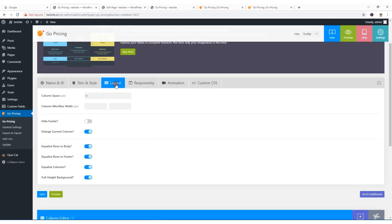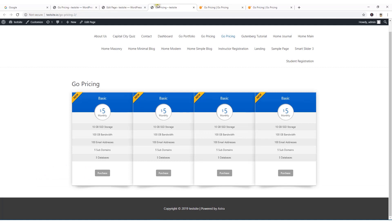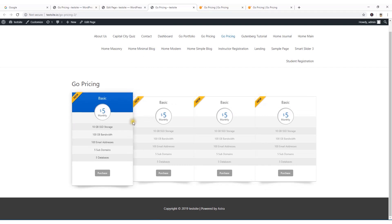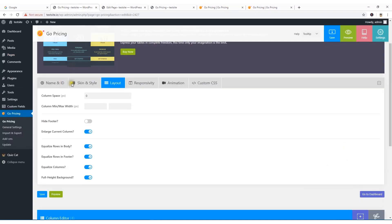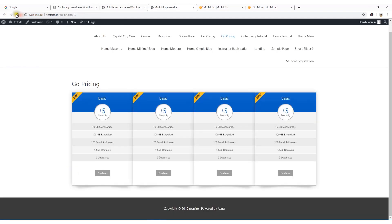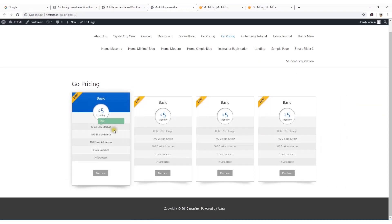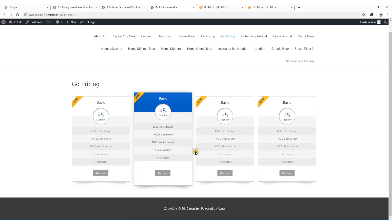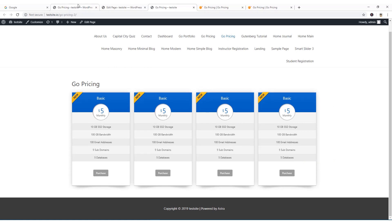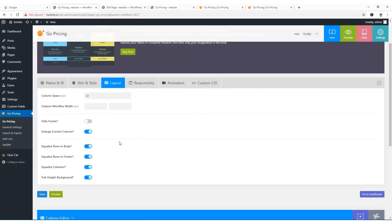Coming back to the layout options, you can manage the column spacing. Currently there's no space between columns, but you can set it to a pixel value — for example 20 pixels. Reload and you can see the 20-pixel column spacing. It's quite easy to work with this plugin.